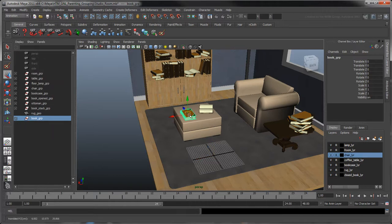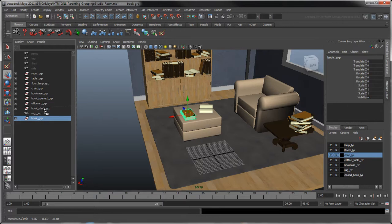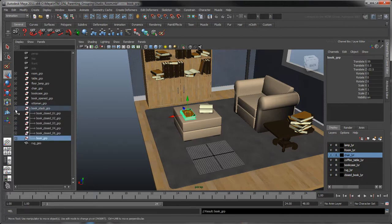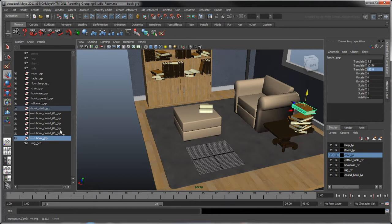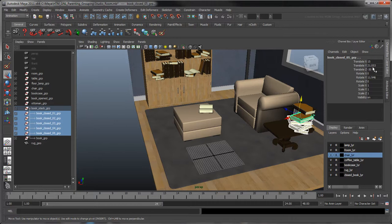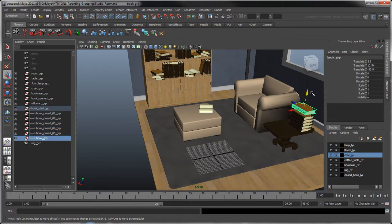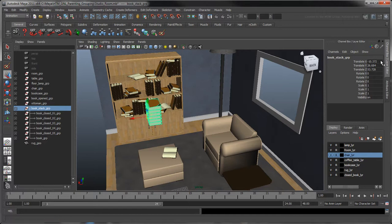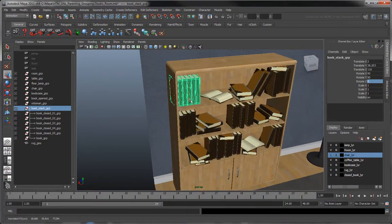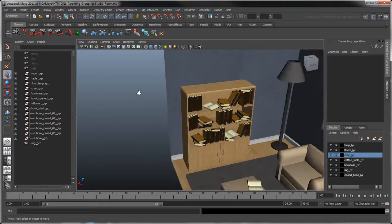Now our book is ready to be put away. But before we do so, notice the stack of books on the table — we might as well attend to them while we're at it. In the outliner, parent the book group to the book stack group. Notice that once parented, the book's transform values become local to its parent's transforms. Now to finish up, let's stack the book up with the rest and put them away in the bookshelf. Now our study is more organized, thanks to groups and parenting.